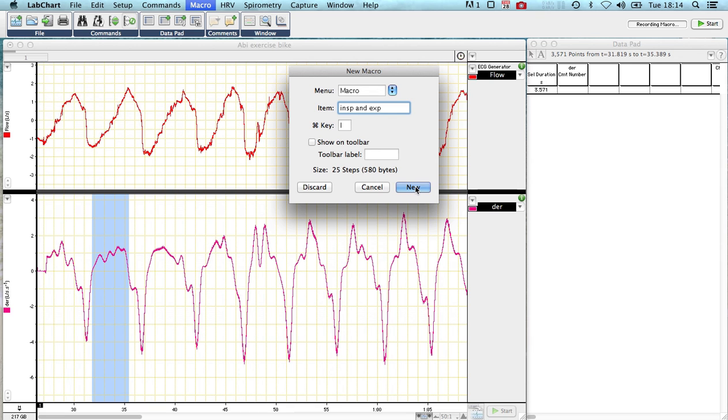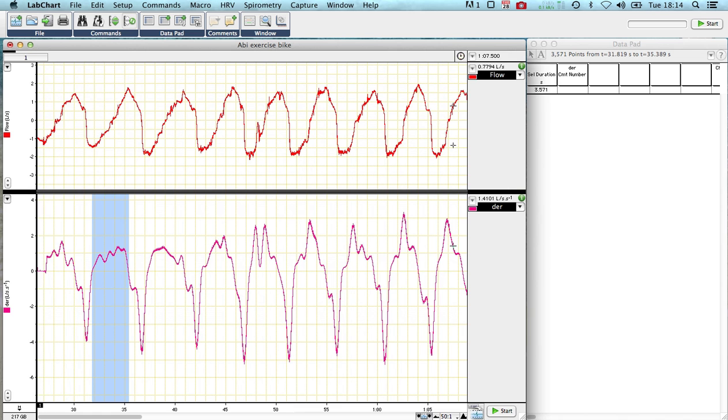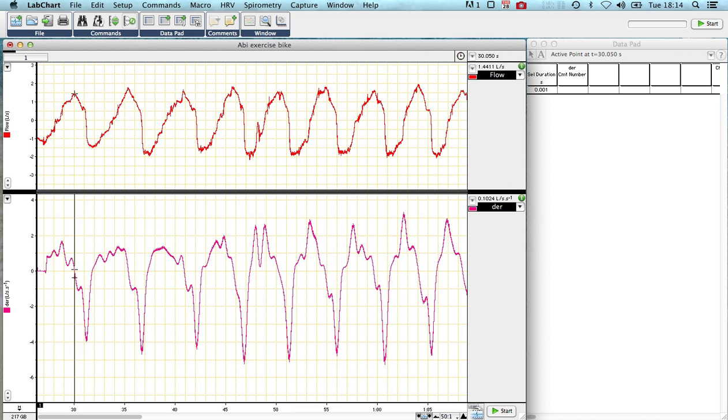When I press new, it's going to tell me I've already got a macro assigned to command I, but that's fine. I'll just say replace it, and now it's saved my macro. So I can go back to where I was before at the zero crossing here.